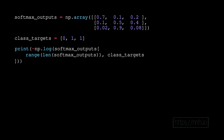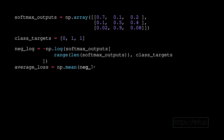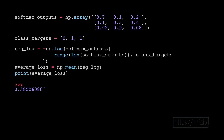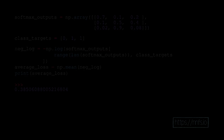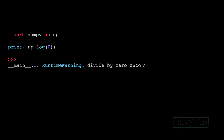From here we calculate the loss for this batch as just the mean of the losses. But we're eventually going to hit a problem — and that problem is zero. The negative log of zero is infinite, so we have a slight issue.